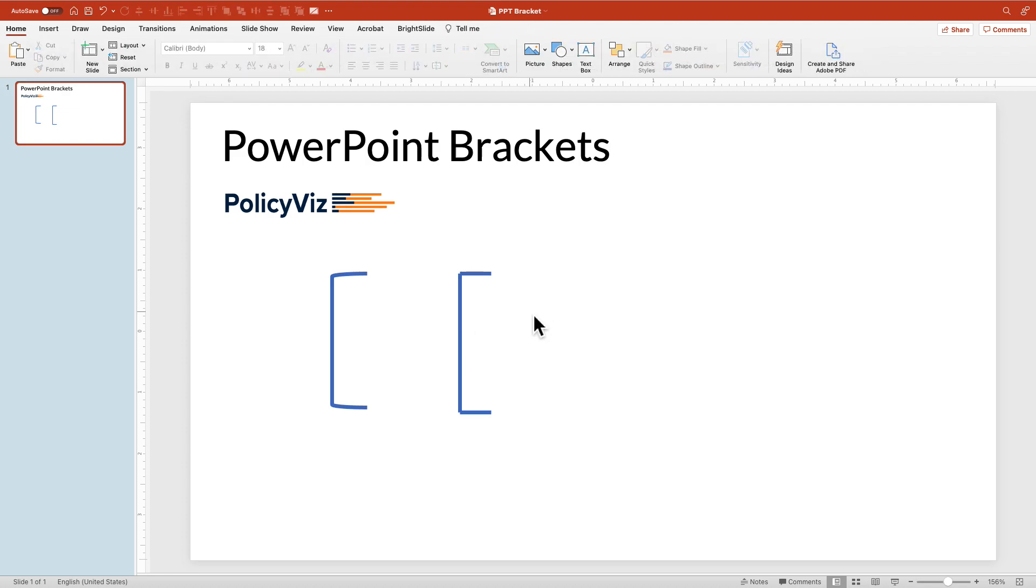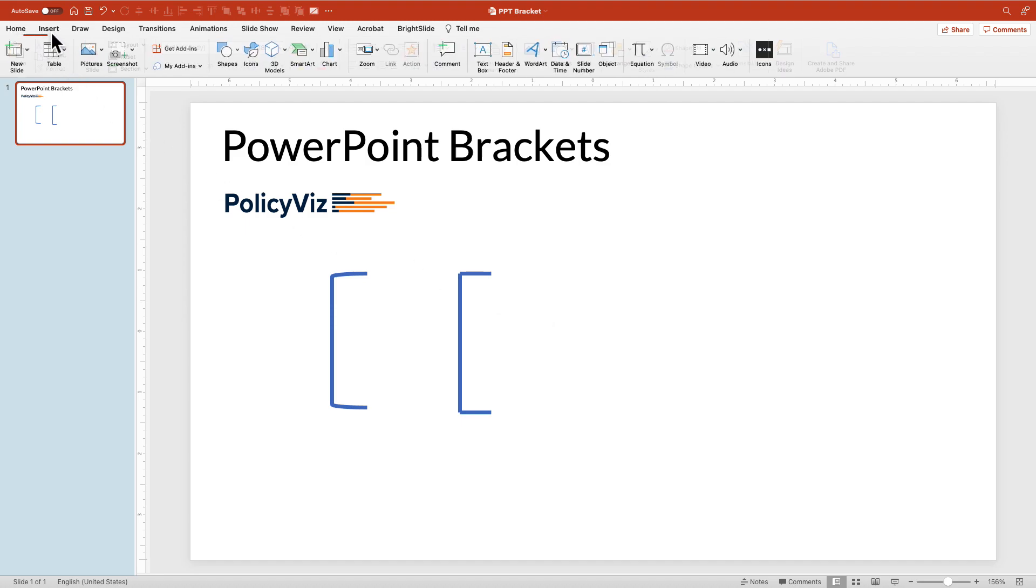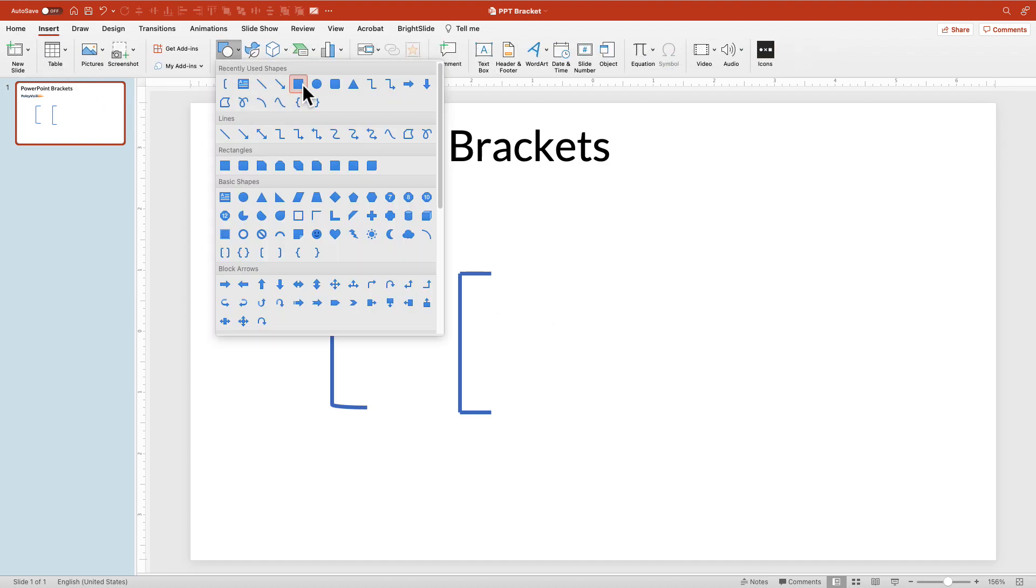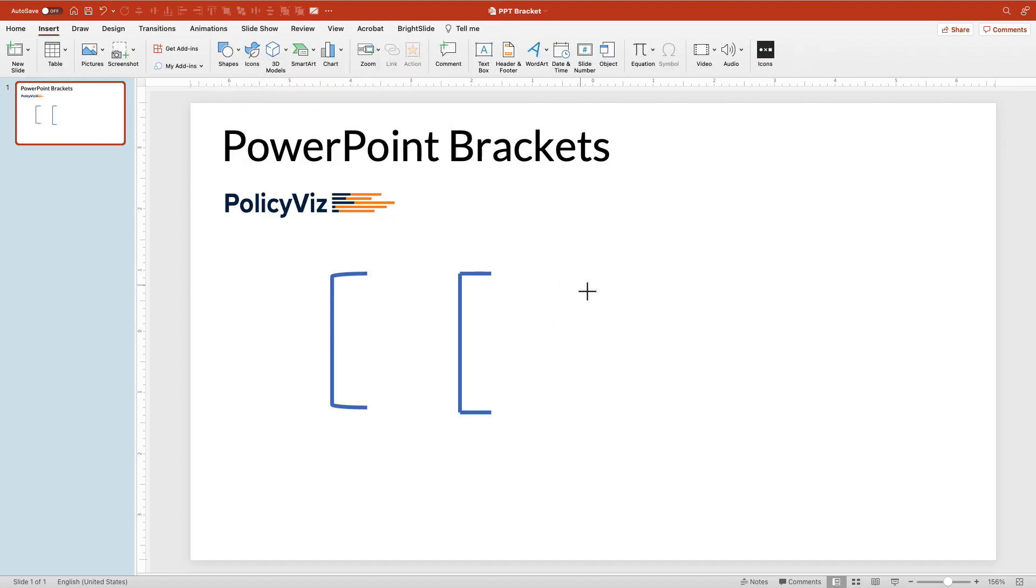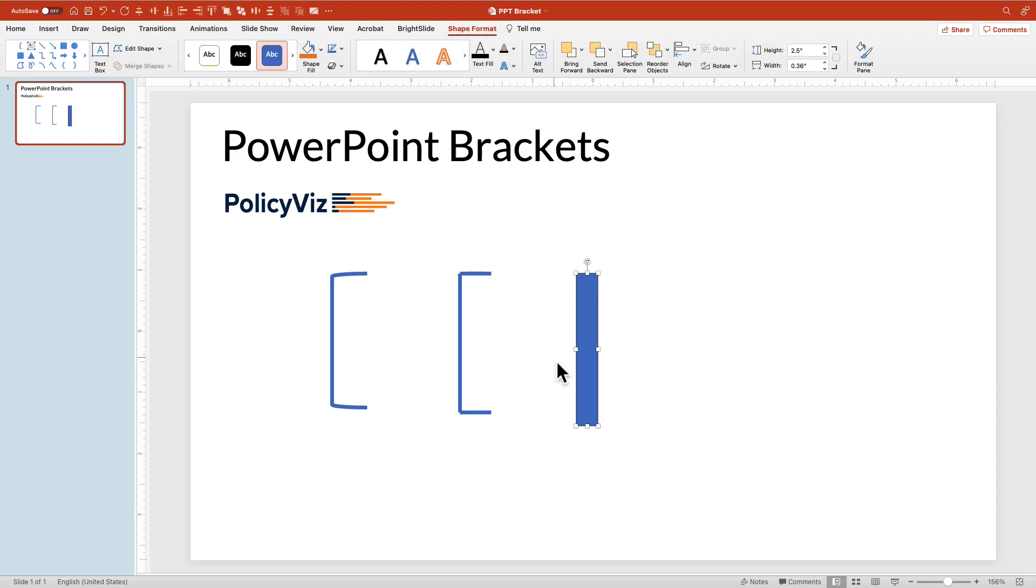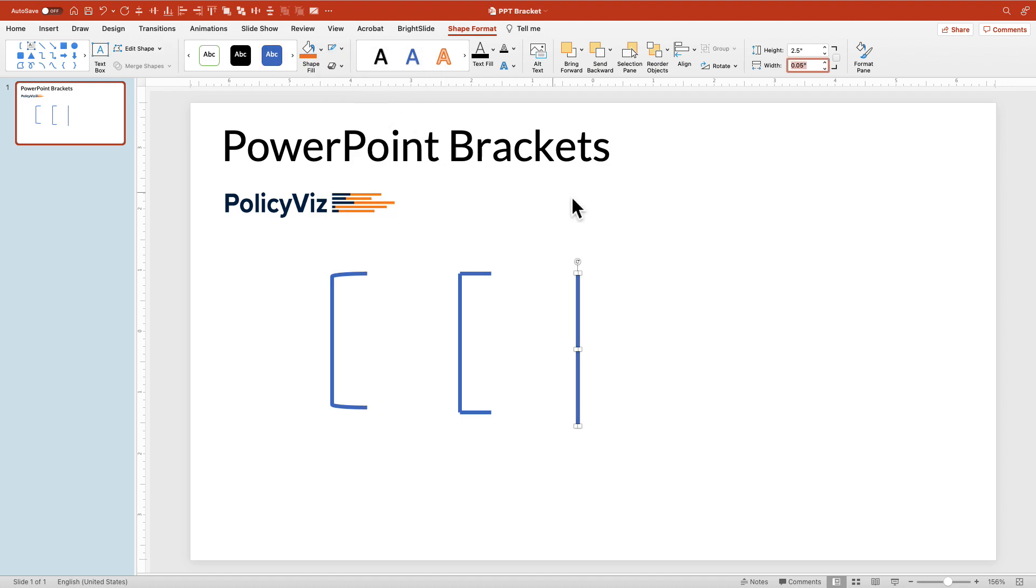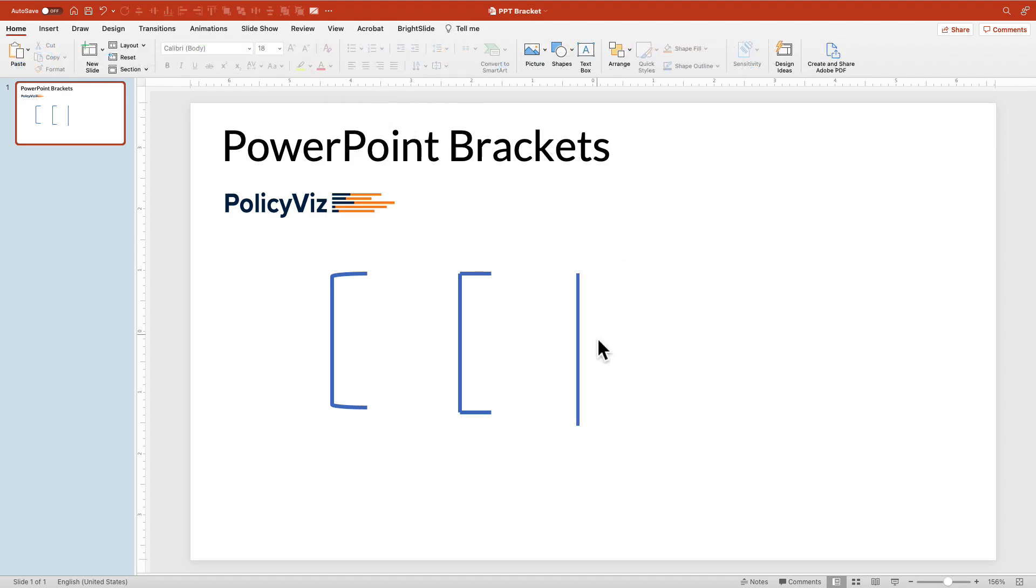I finally sat down and thought about this. What if we did this with rectangles? Actually, because we can merge rectangles in PowerPoint, this works really well. I'm going to draw just a rectangle here and I'm going to make the width really small. I'll make it like 0.05 and I'm going to get rid of the border and I'll just leave the line.